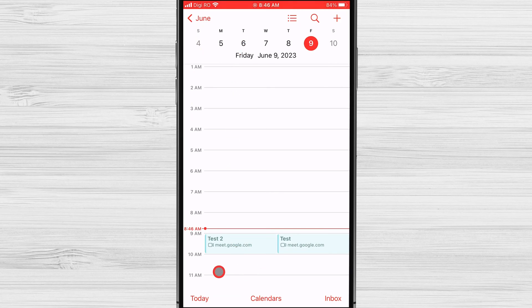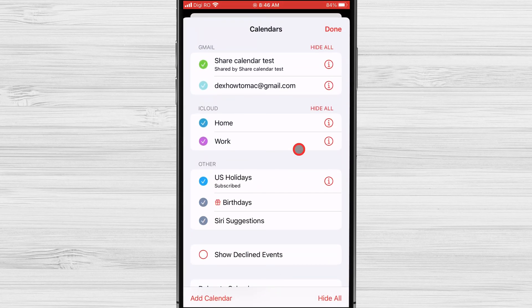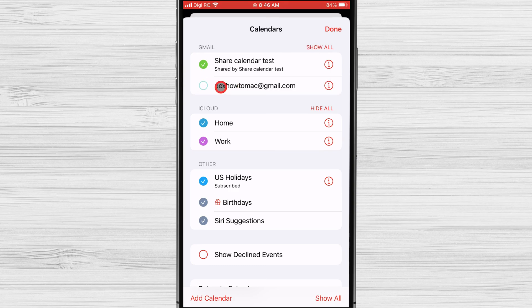You see now that the Calendar app has events added from Google. You have now added Google Calendar to the iPhone app.